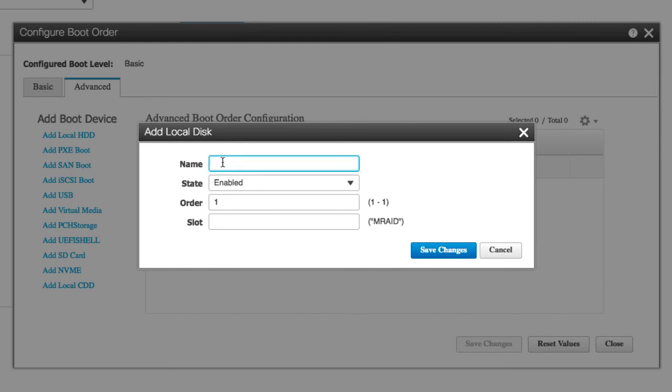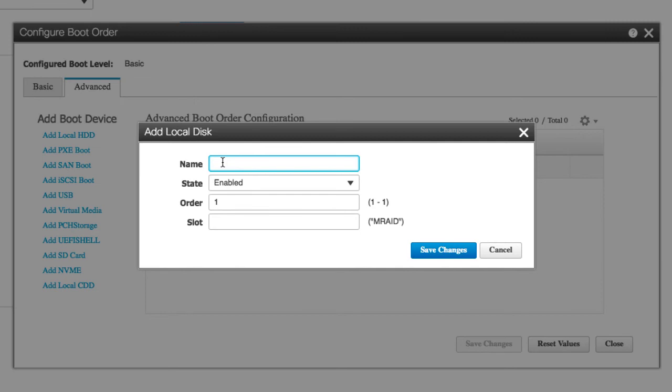State drop-down list: if enabled, the device is visible to BIOS in the boot order configuration; if disabled, the device is not visible. The order of the devices in the available list of devices: enter the number of devices. The slot in which the device is installed. Click Save Changes.